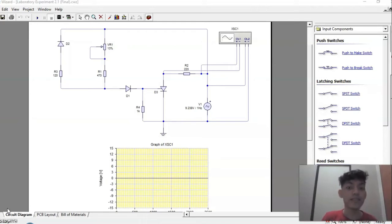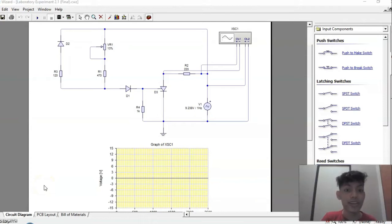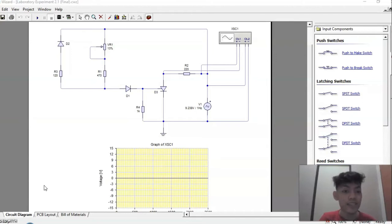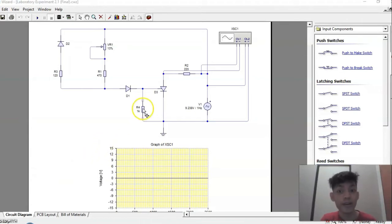A silicon controlled rectifier, or SCR, is a unidirectional current control device like a Shockley diode. However, the SCR has a third terminal capable of supporting a digital gate connection, which adds another means of controlling the current flow. The SCR switches on when the forward bias voltage exceeds the forward breakover voltage, or when a current pulse is applied to the gate terminal.